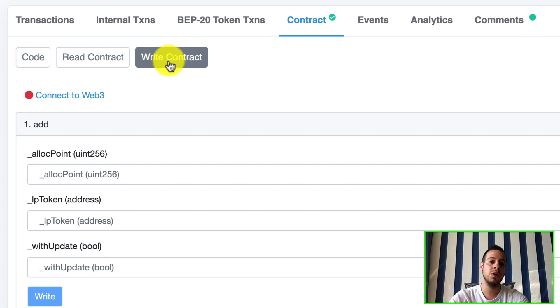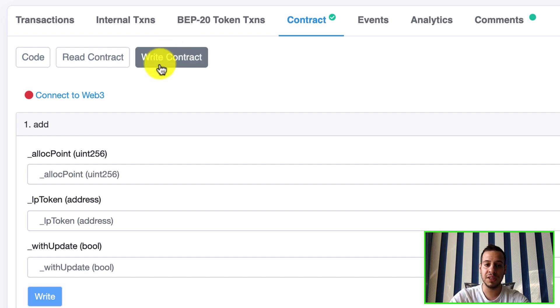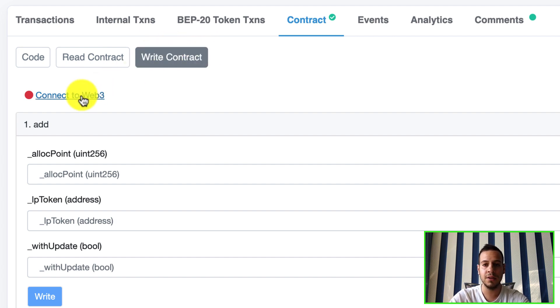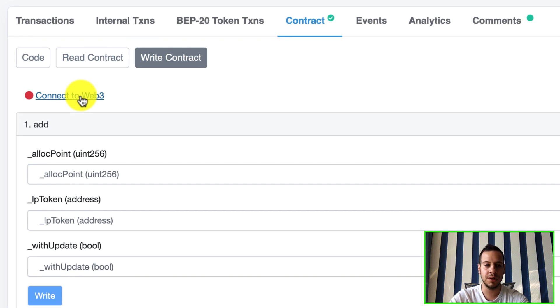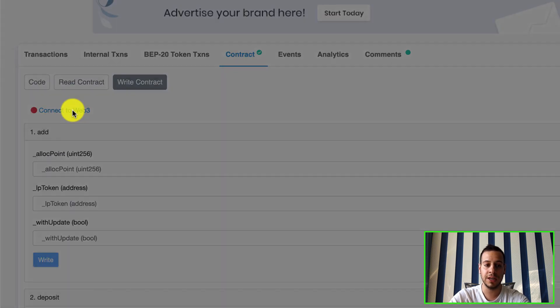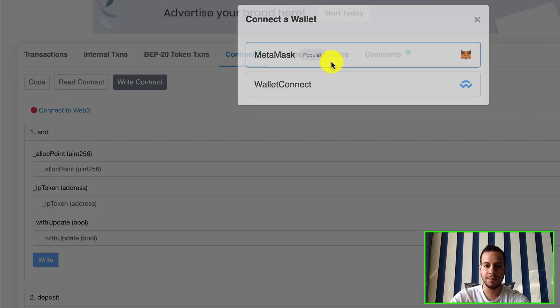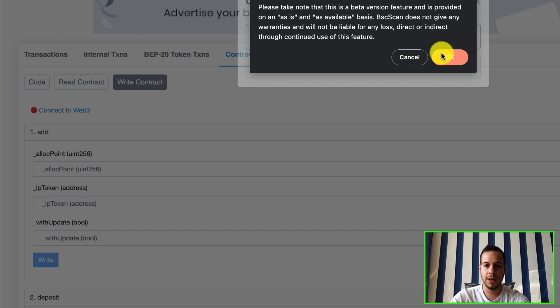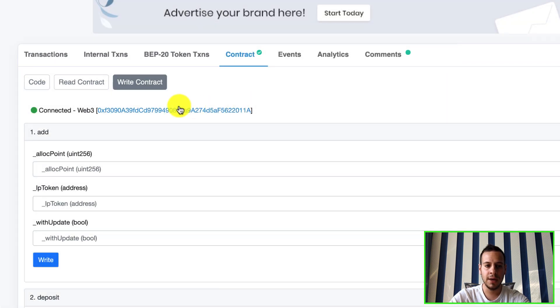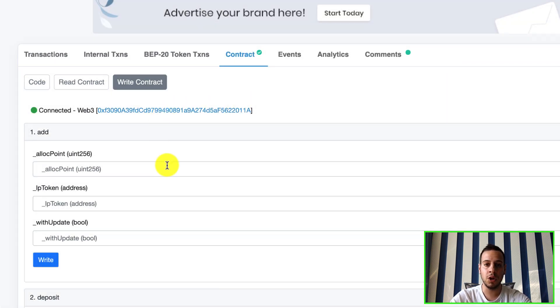The first thing we'll have to do after clicking in write contracts is connect to BSCScan, connect our MetaMask wallet to BSCScan. So I'm gonna click here and MetaMask and click okay. And now my wallet is connected. I can use my MetaMask wallet in order to send directly functions, directly transactions to the functions of this smart contract.